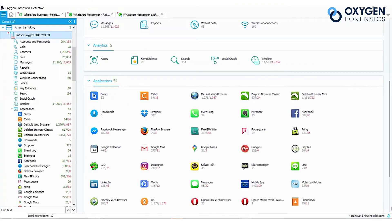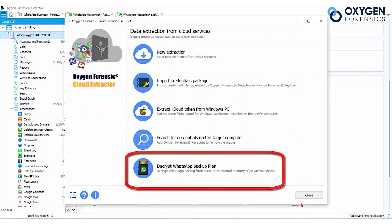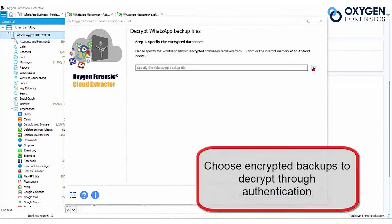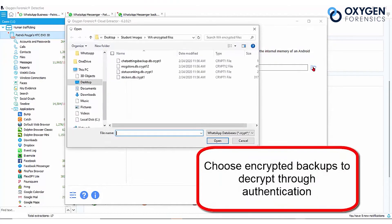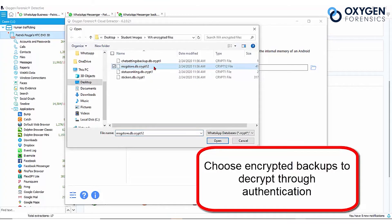Now let's use our cloud extractor to extract additional data. Navigate to your backups, msgmessagestore.db. This is a database containing your messages, and it's encrypted, so you'll need your token.